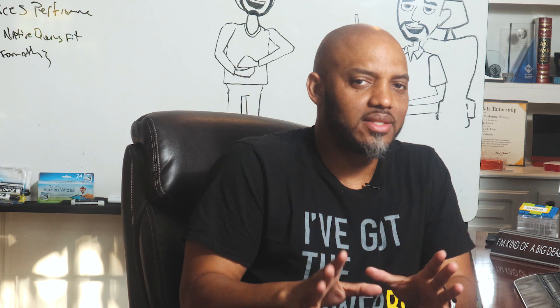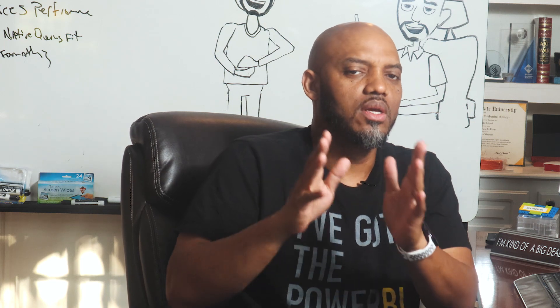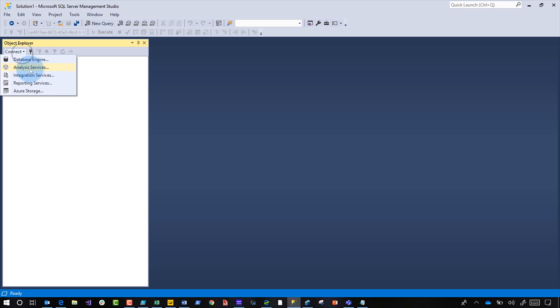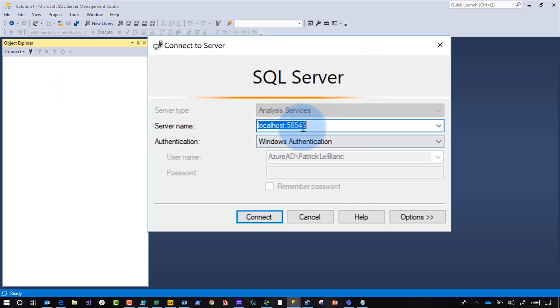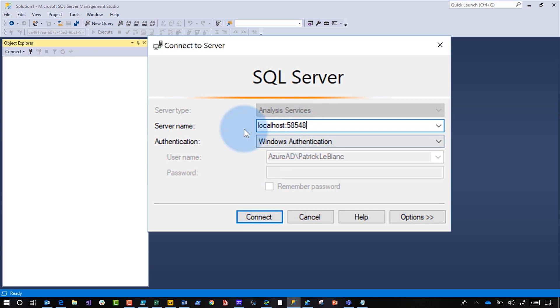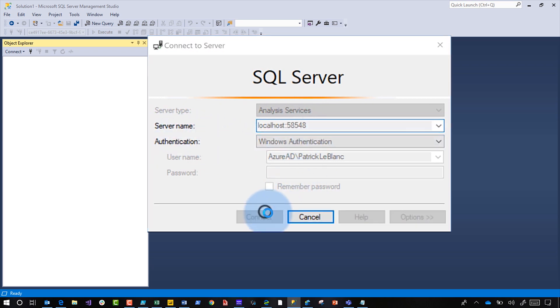Once you run the script, copy just the localhost colon port portion. Then go over to Management Studio or any tool that can connect to Analysis Services and run an XMLA query. Choose Analysis Services as the server type, paste that localhost port into the server name field, make sure Windows Authentication is selected, and click Connect.